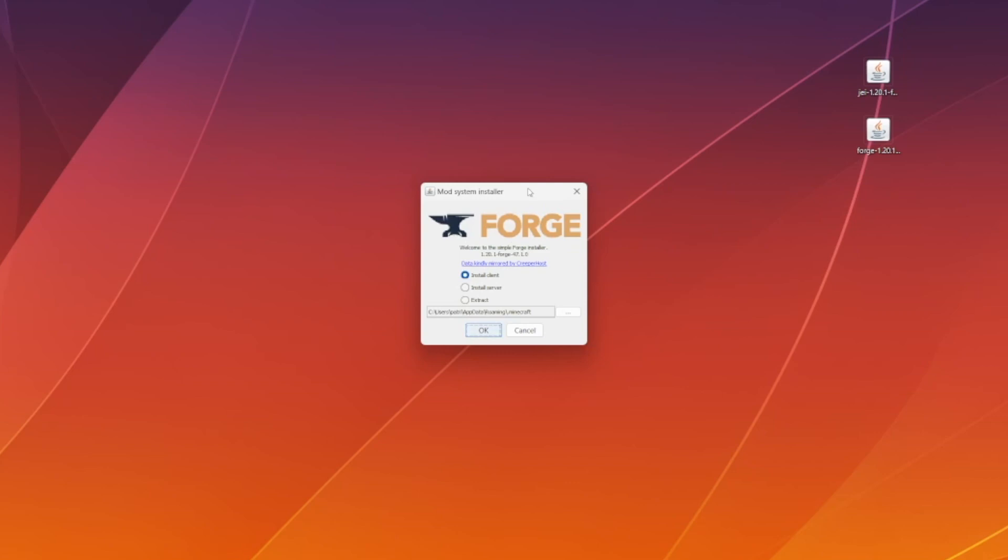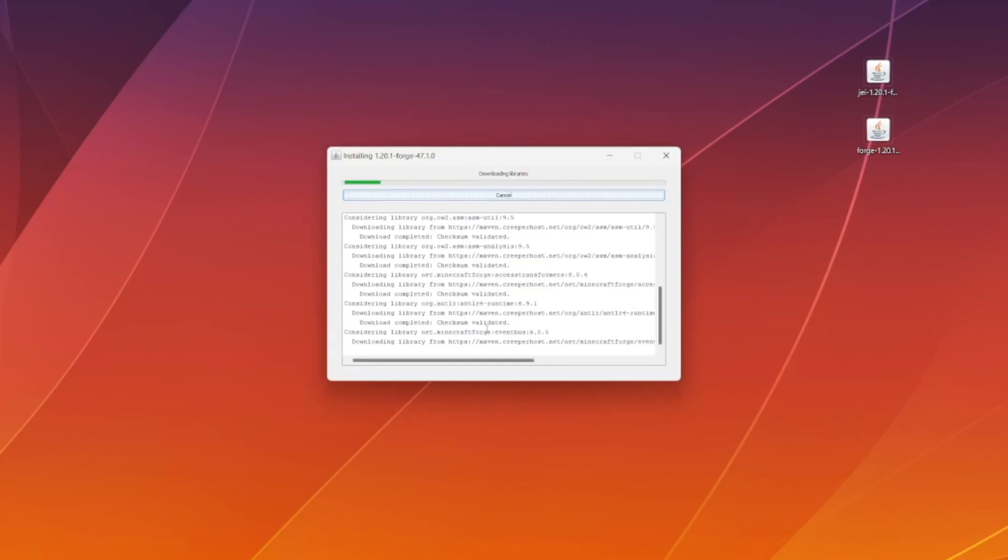Once you finally see the option to Open with Java, you'll see a window that looks like this. In this case, what we're going to do is hit Install Client and hit OK.